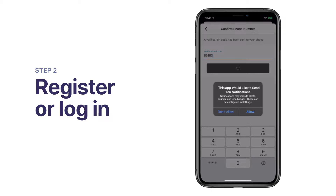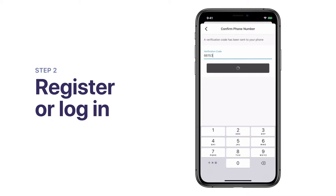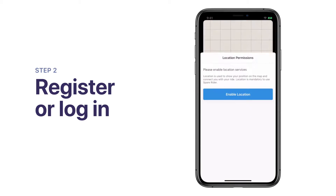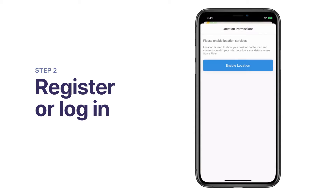Next, we ask if you'd like to opt in to receive notifications, which we use to keep you in the loop. Please tap Enable Location so that we can take your current location into consideration.